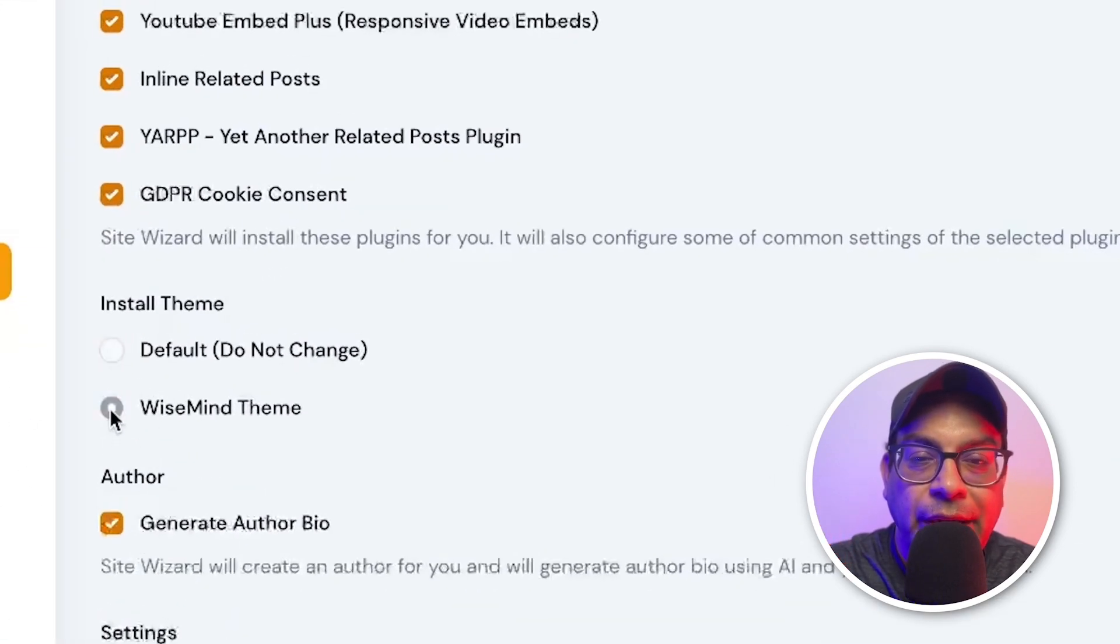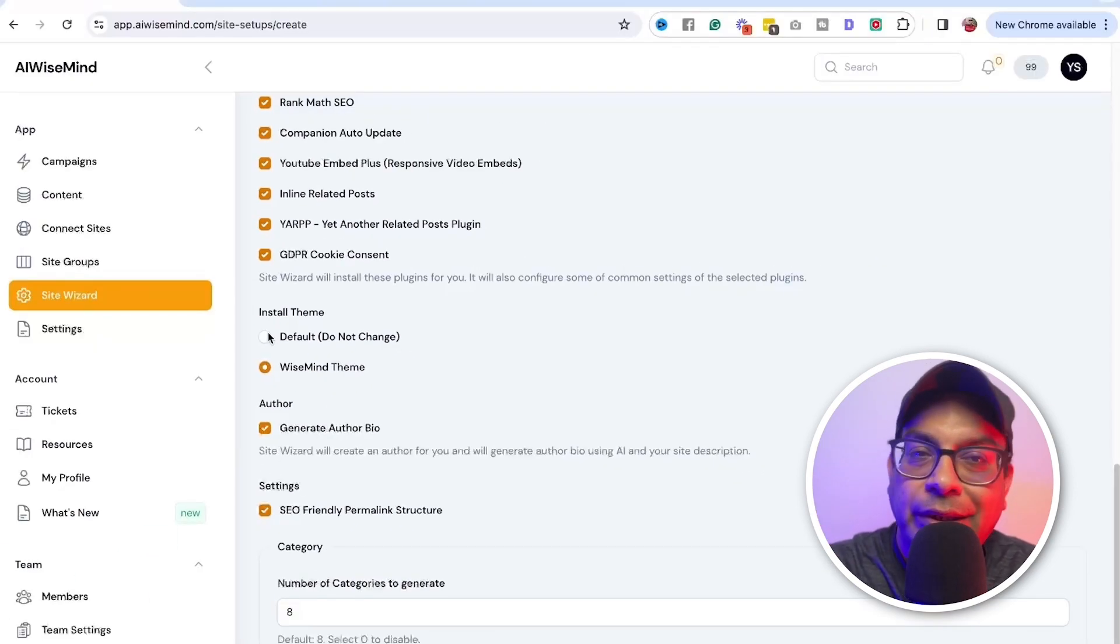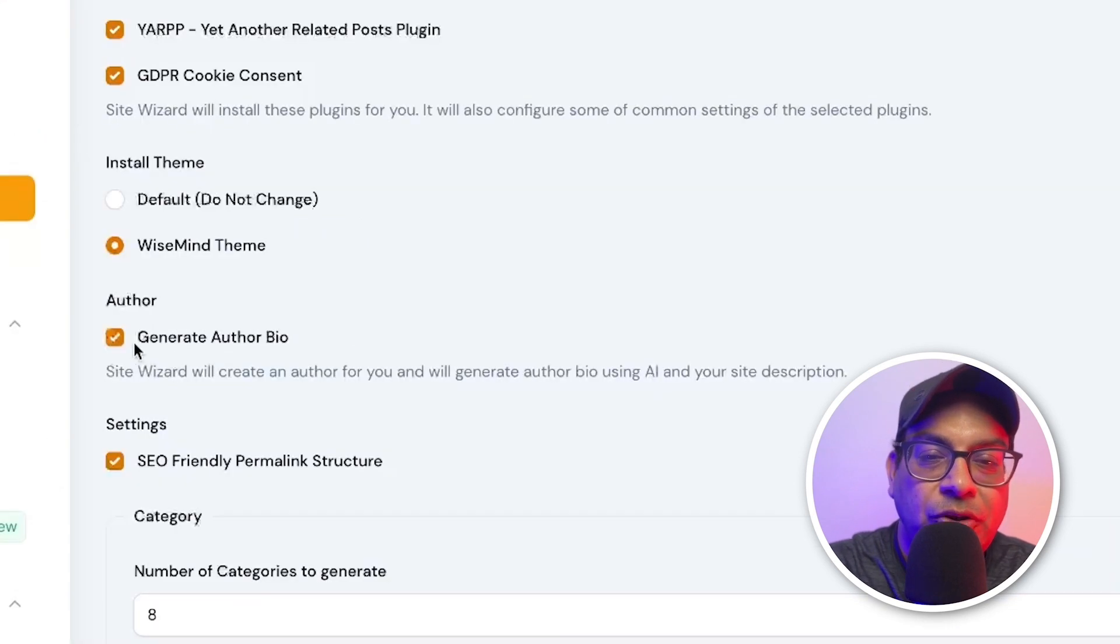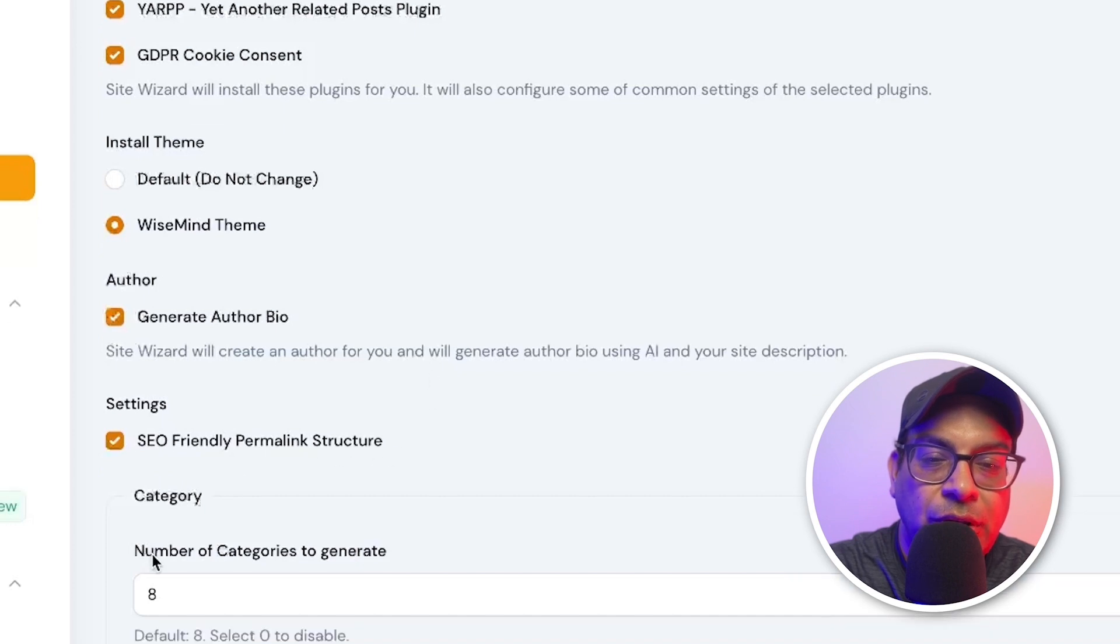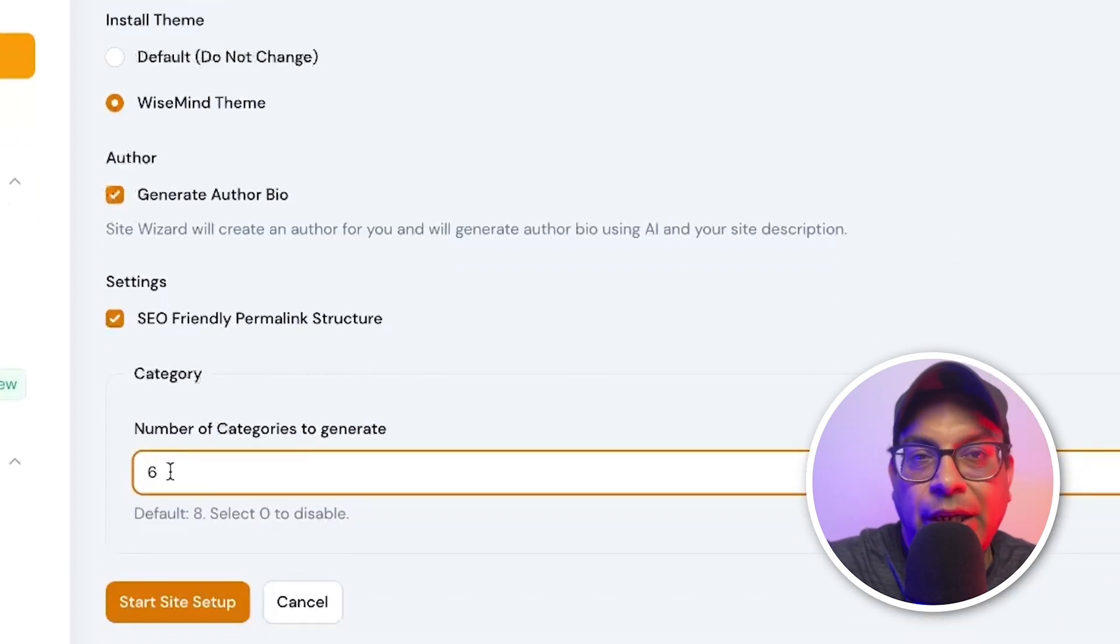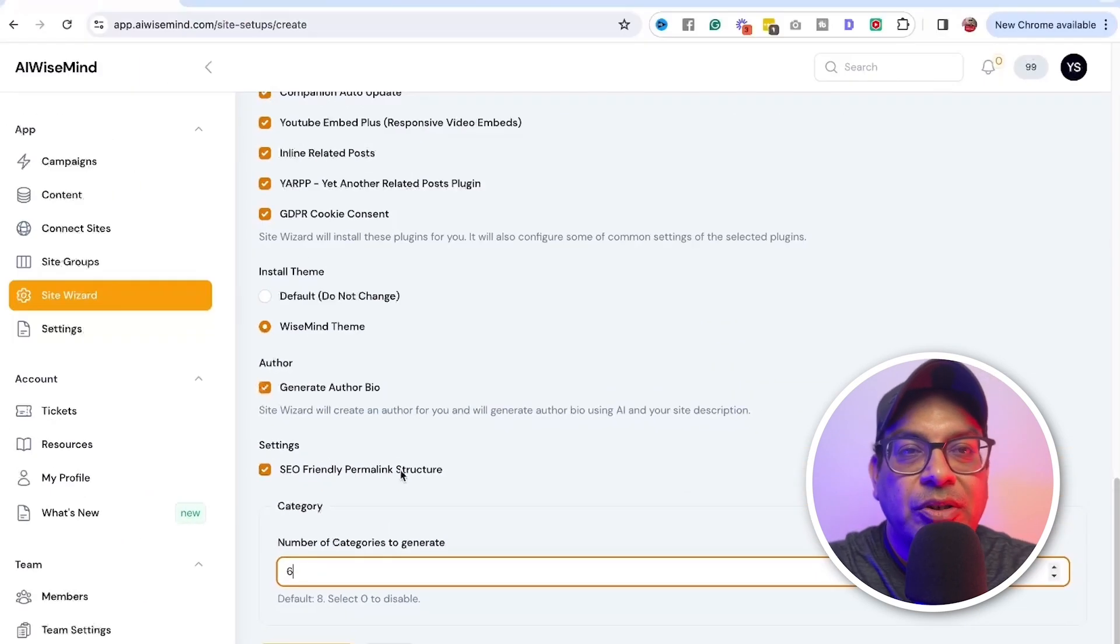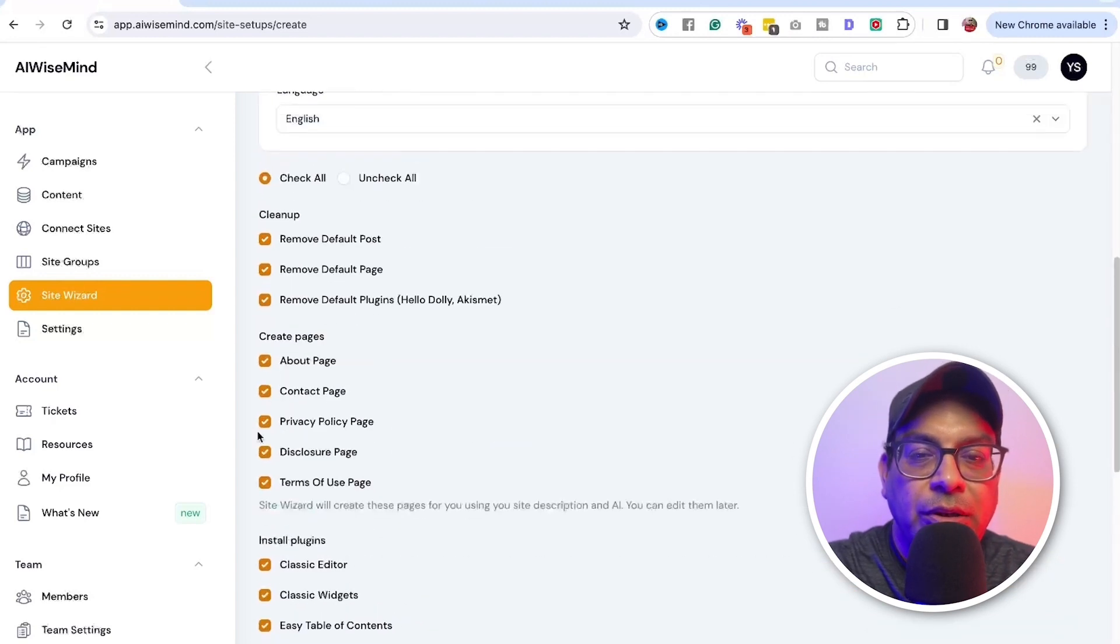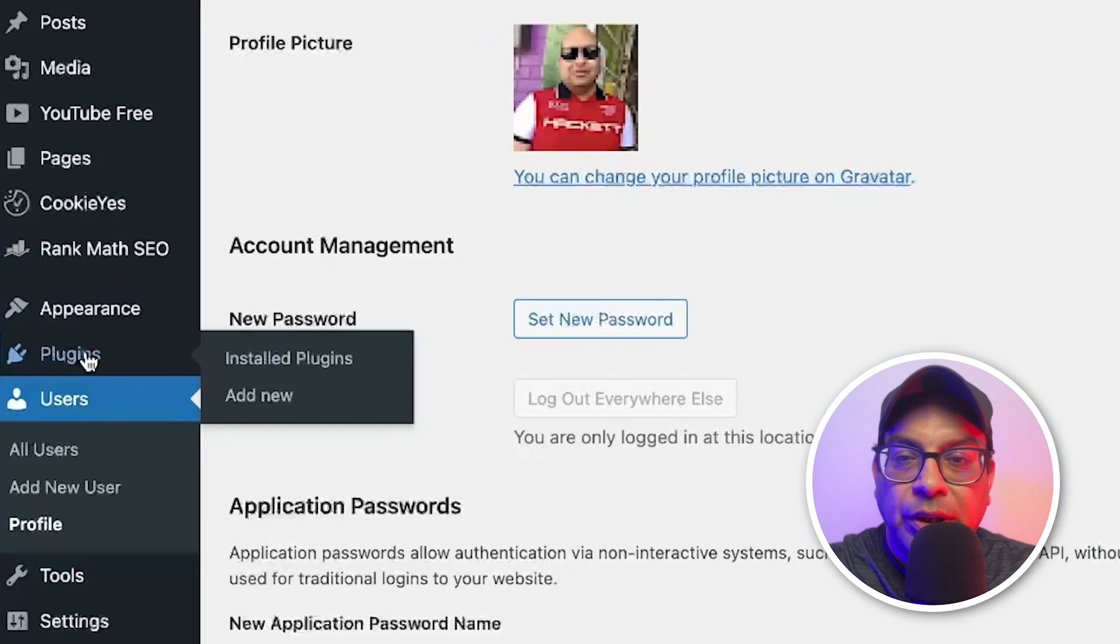Now it's going to also install the theme. You used to pick the AI Wiseman theme is pretty good. I'll show you all of my other site have that, or it can, it will work with any theme that is your choice. Then it will generate the author bio, SEO friendly permanent structure, and then category number of categories to generate. I usually pay ticks and I can add it later on. After that, just click on that and it will start installing your WordPress website with all the set over to WP rocket and plugins.